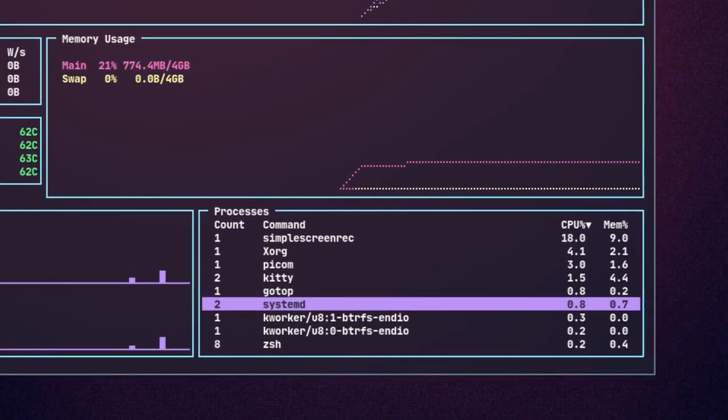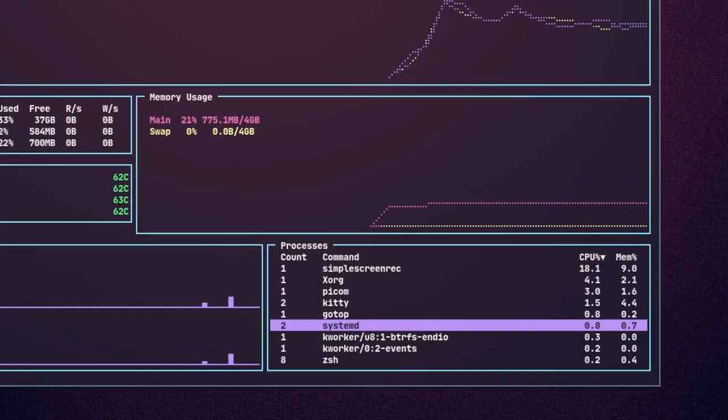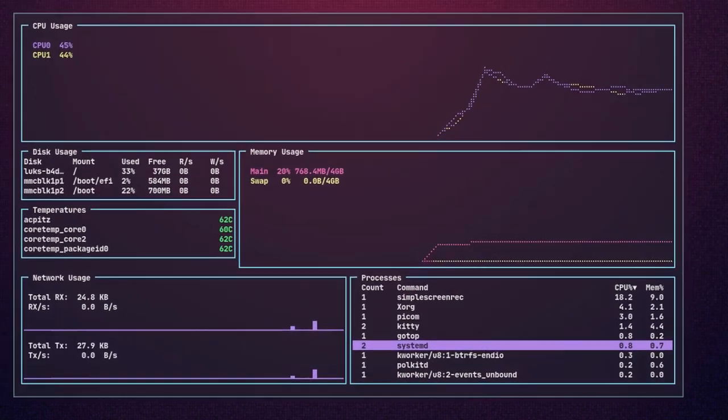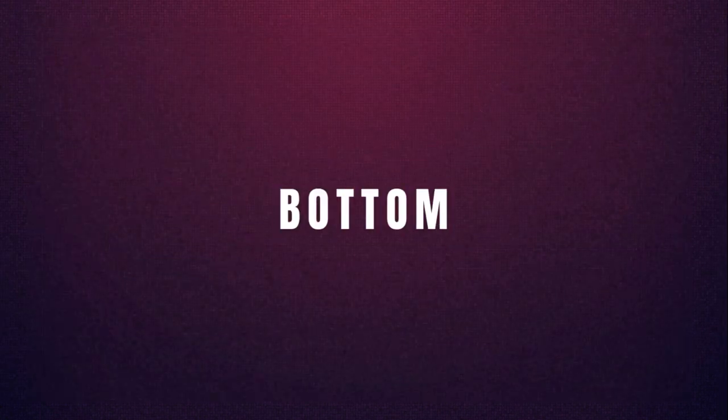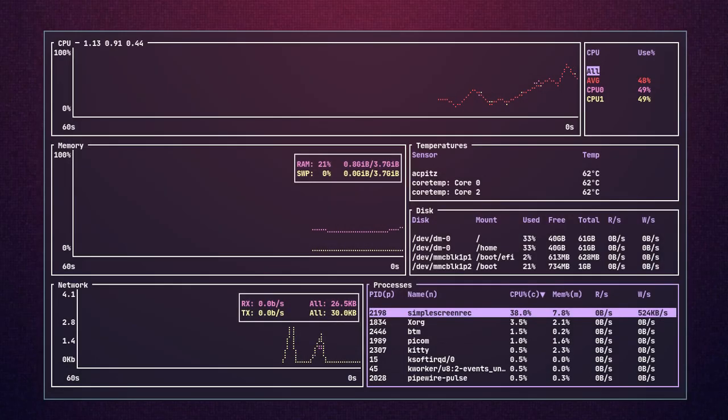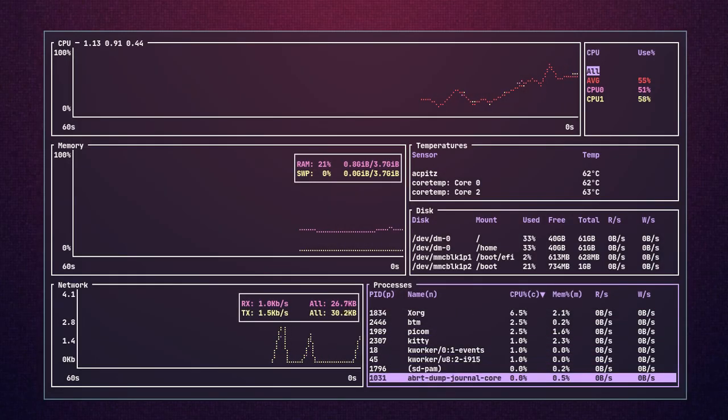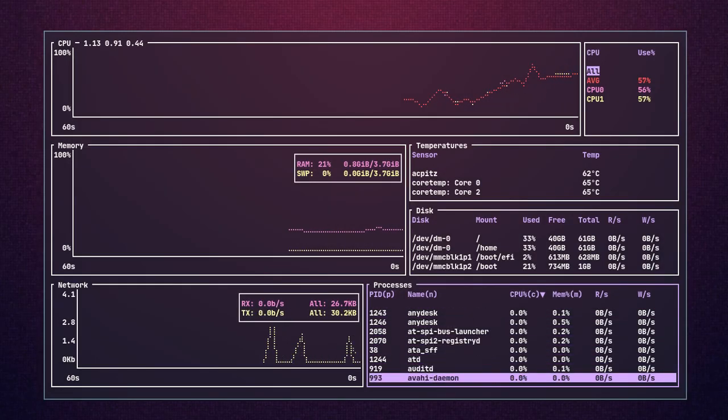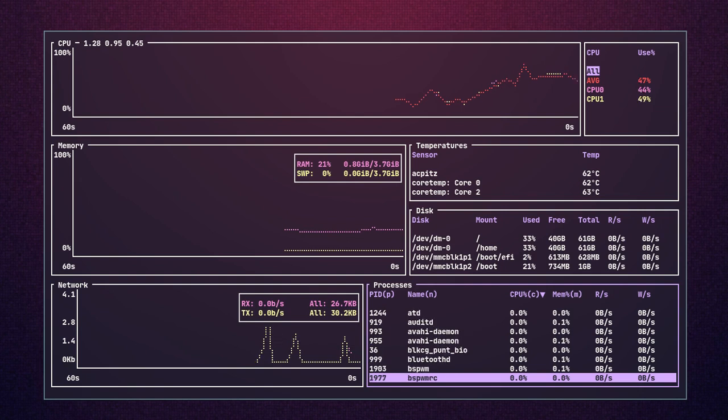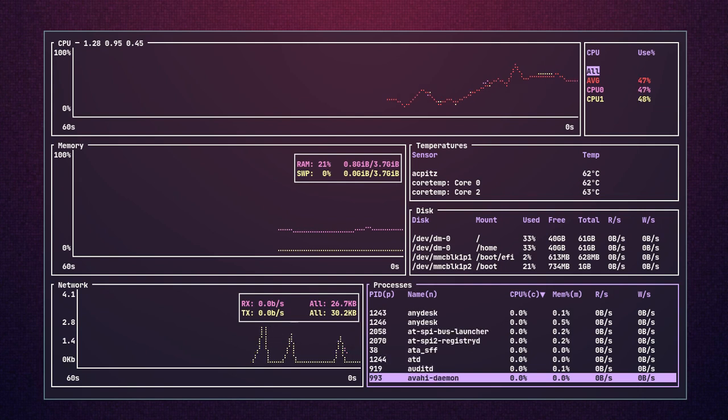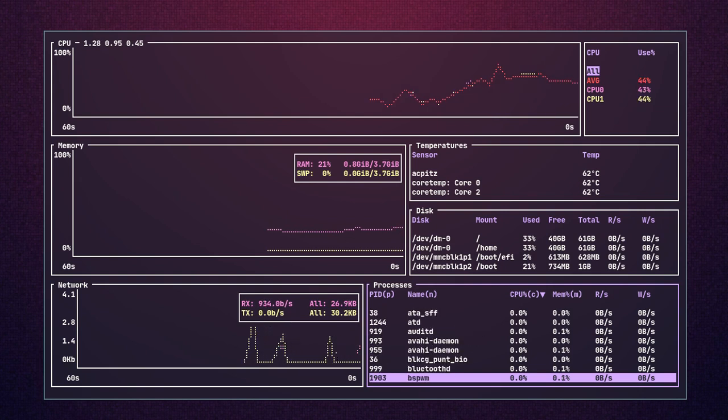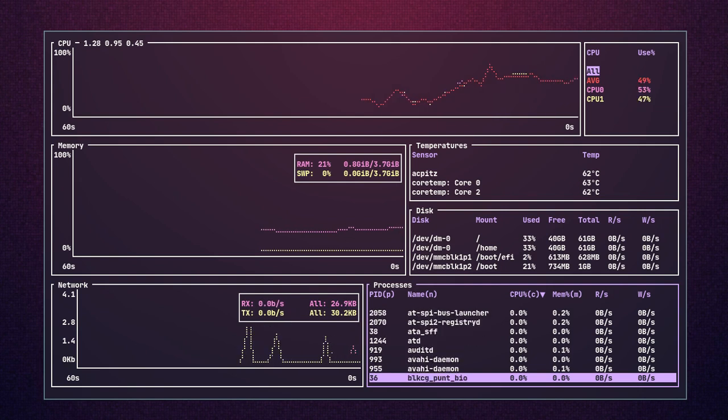Bottom is a highly customizable, cross-platform, terminal-based utility like btop for monitoring your system resources. It has a really simple and elegant design. If you like it, you can give it a try.